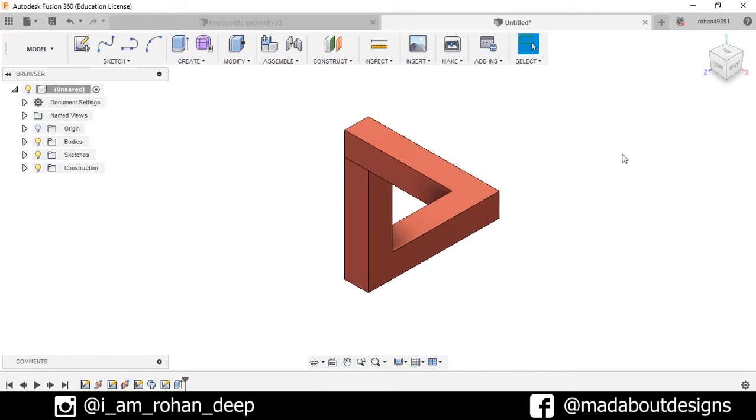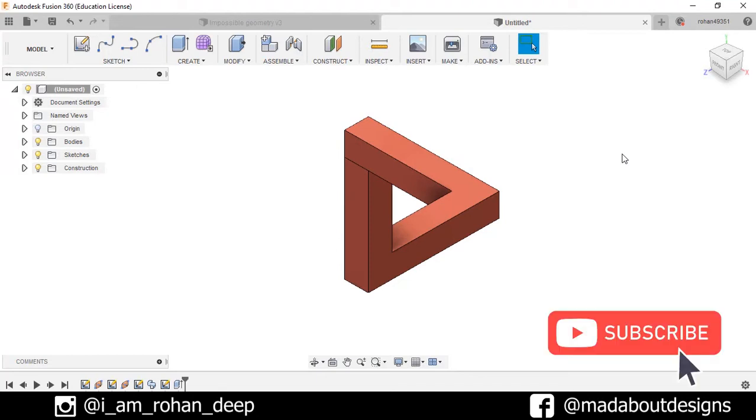Thank you guys for watching this video. If you like this video, hit the like button and share this video with your friends. Don't forget to subscribe our channel for new videos. We upload four videos every week. See you in the next video. Till then, keep designing and design whatever you love. Thank you.